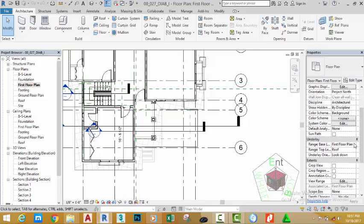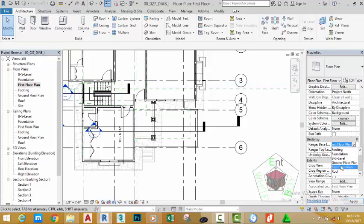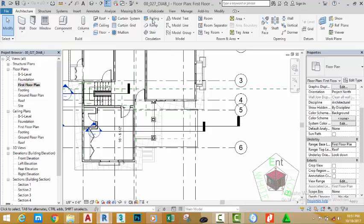On the Underlay section, change the underlay to First Floor plan. Go to the Architectural tab, Circulation panel, and click the Railing command.